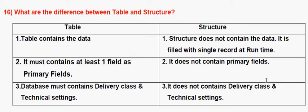Database must contain delivery class and technical settings. In case of Structure, it does not contain delivery class and technical settings. The standard structure SYST contains all system fields in the database table.